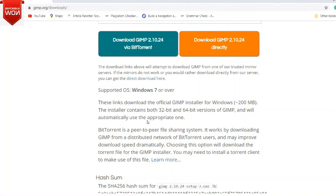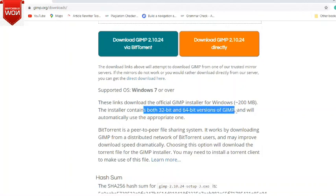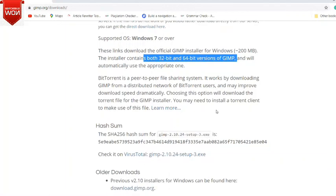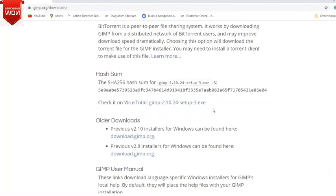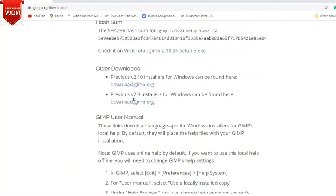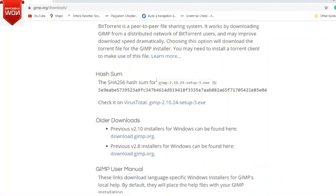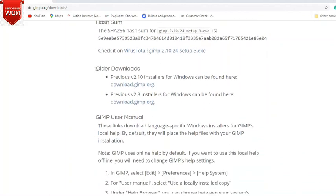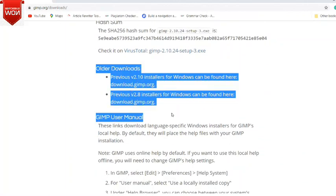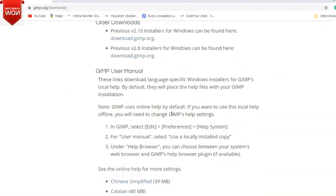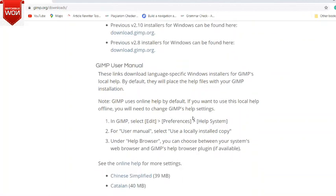It's version 2.10.24. It will be supported on Windows 7 or over, and also it will support Mac and Linux. In this video you can download an older version if you want, sometimes it will be supported on older versions of Windows.